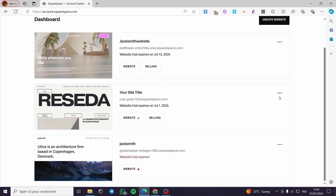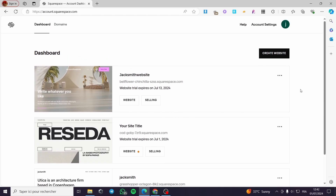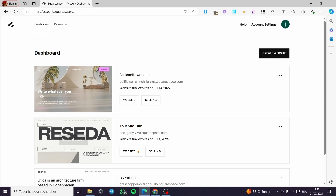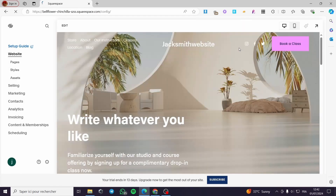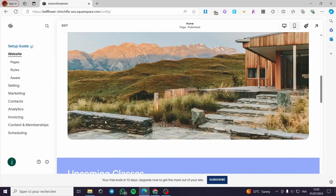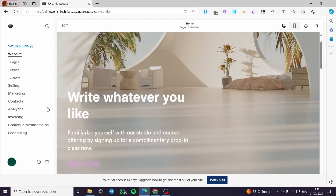Here we have the website that we have created. If you haven't created a website yet, it is very easy — simply click on Create Website and you will see the templates. Now I am going to select my website and it will show up the website editor or website builder. The first thing you need to do is go to the Settings section.